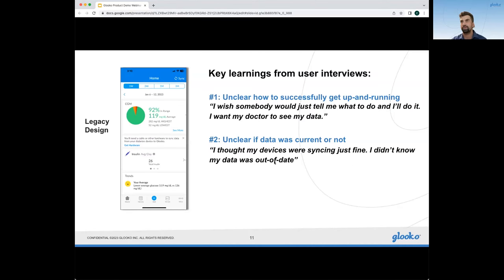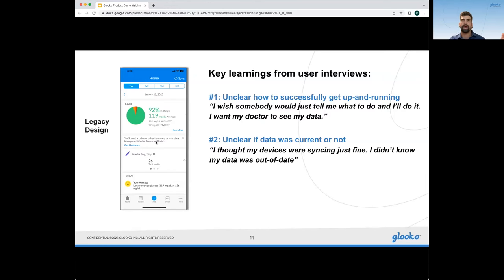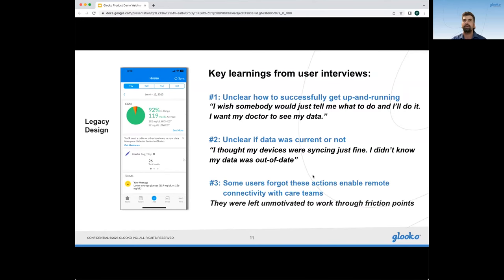It was also unclear whether data was current or not when looking at the mobile app. If patients thought their devices were syncing, they'd see data on the home screen, but the data was tied to the last time data actually came through. So it always looked like an up-to-date version of the app when in reality it could have been three months in the past. And we heard that when it clicked for patients that their synced data was being sent to their care teams, they were much more motivated to complete actions despite friction points. We kept that in mind as we went through the redesign process.